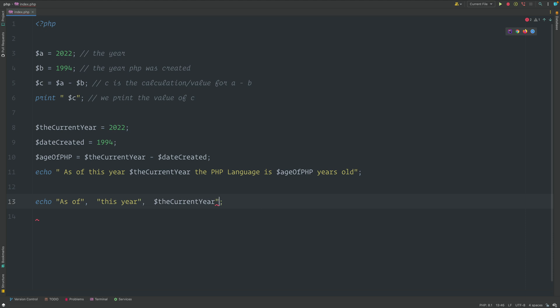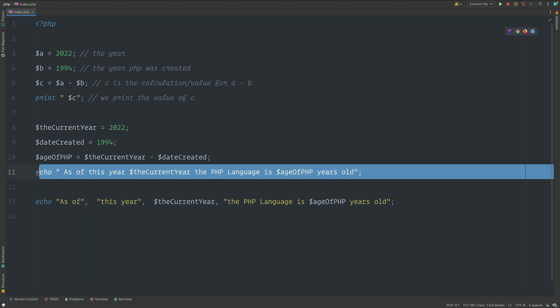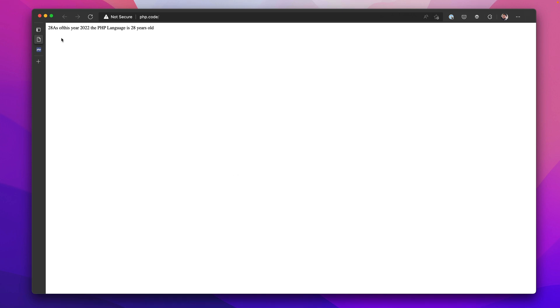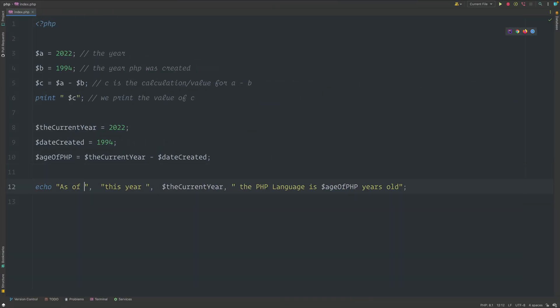Then we could have the variable being the third argument and give it another argument like this. And then let's just remove this line up here. All right, let's jump back out to our browser and we'll refresh. We do have some spacing issues here, but let's just correct that.